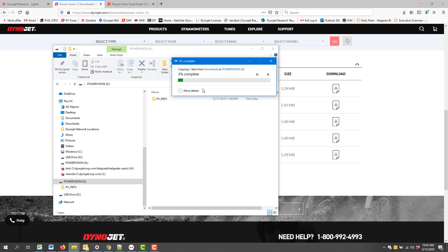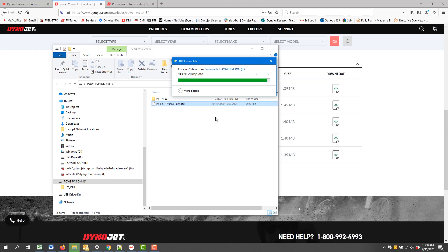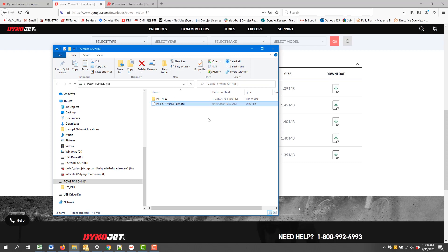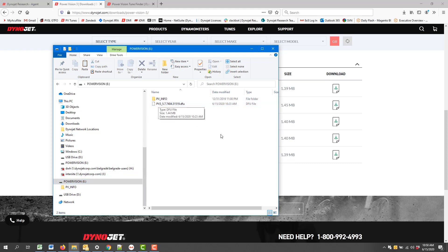You'll see that the firmware is essentially moving from the drive where you saved it on your computer to the Power Vision 3. That'll just take a second, and now we see that on our Power Vision, we have the appropriate firmware.